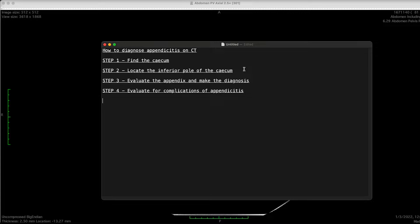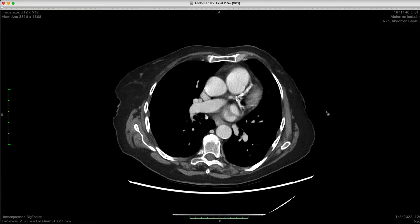If you identify the inferior pole of the cecum and closely interrogate that region, in most instances you're able to find the appendix. Step three: when you find the appendix, we evaluate it for any signs of acute inflammation to make the diagnosis of acute appendicitis. Step four: once you make the diagnosis of appendicitis, we take a further step to identify any complications, most commonly perforation or intra-abdominal abscess.